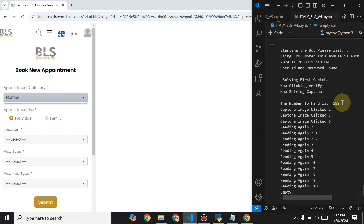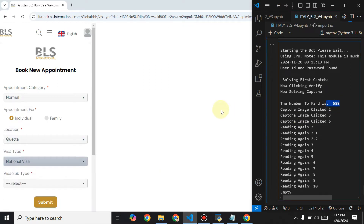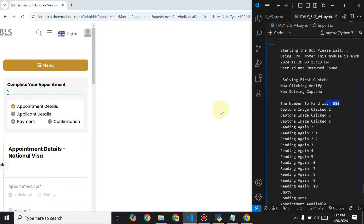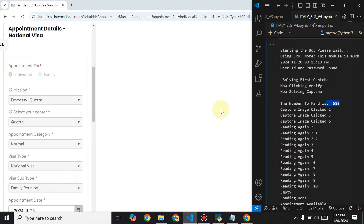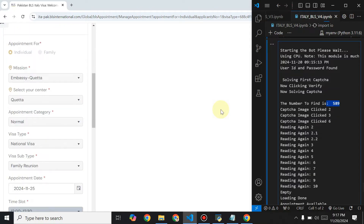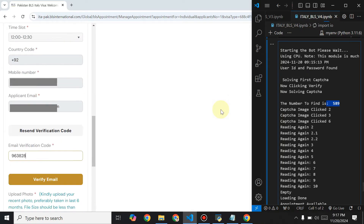As you've seen, the captcha has been solved. Now it is selecting the center. I have put the credentials into a file, so those file credentials should be saved. The appointment has been booked and now it's going to the next page where it will set the date and the time slot.